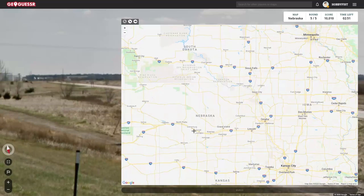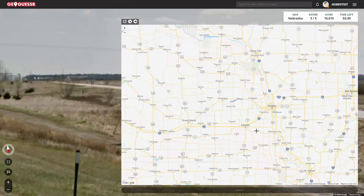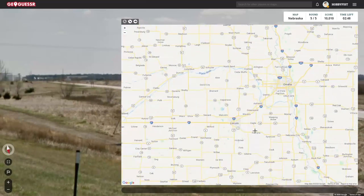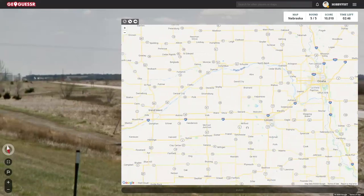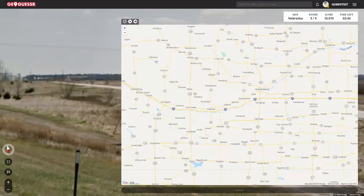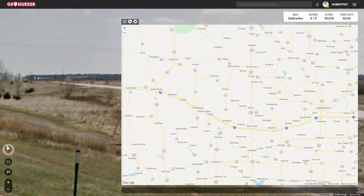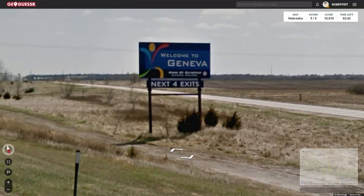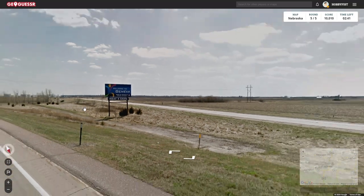Geneva — are you going to show up anywhere on the map? I don't see it.